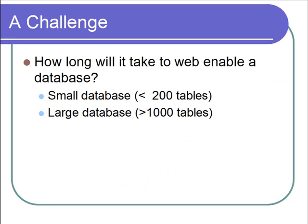How long will it take to web-enable a small database of about 200 tables? What about a large database with more than 1,000 tables?